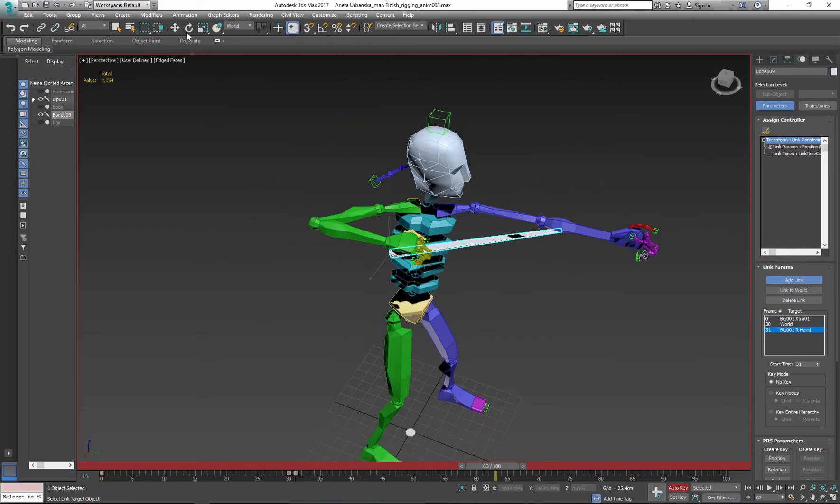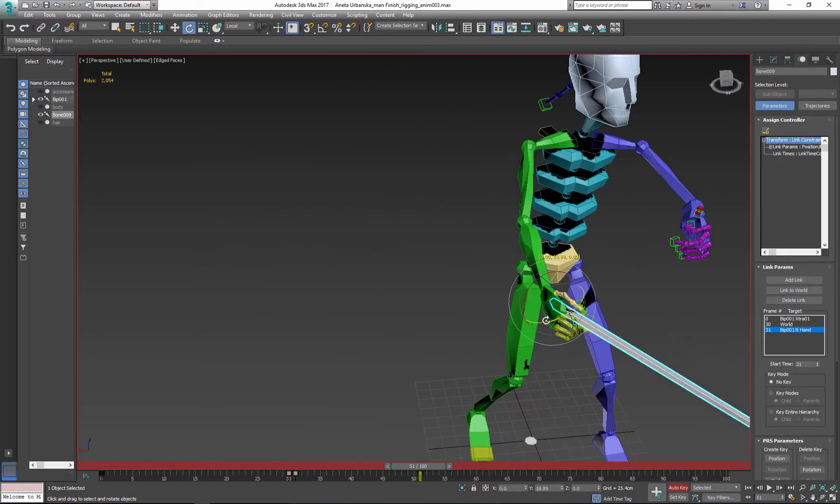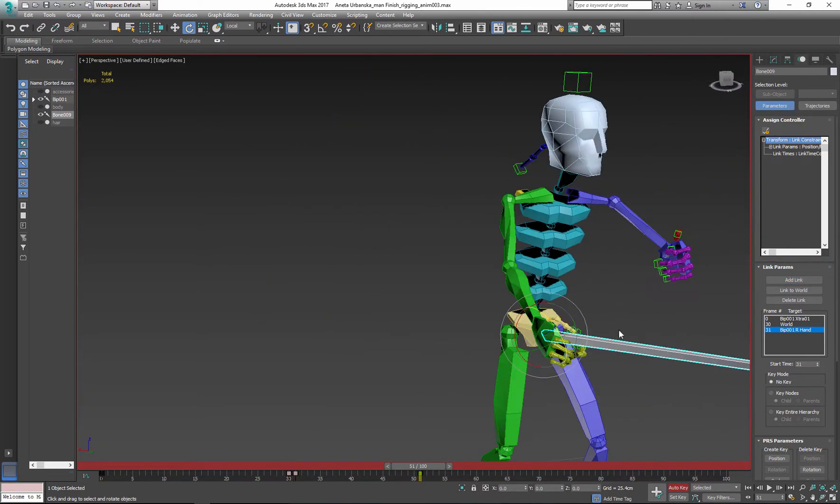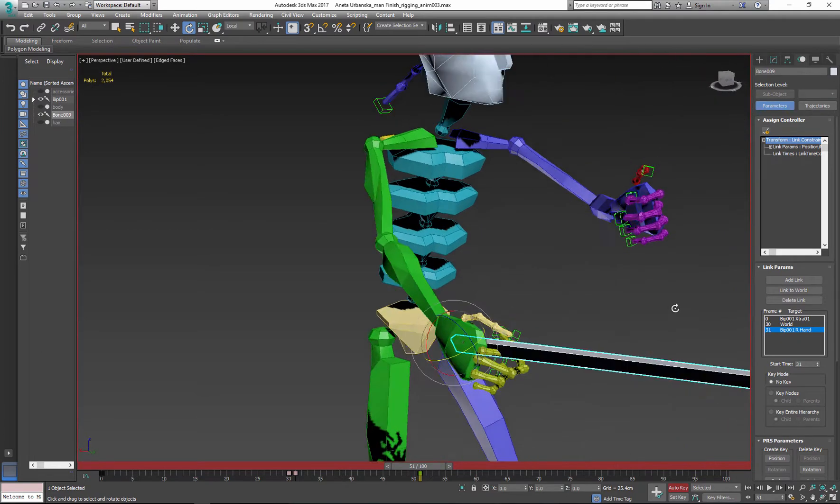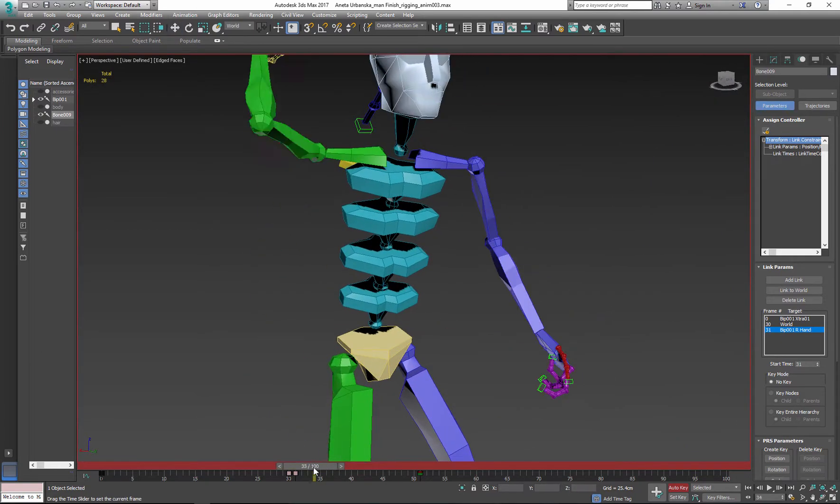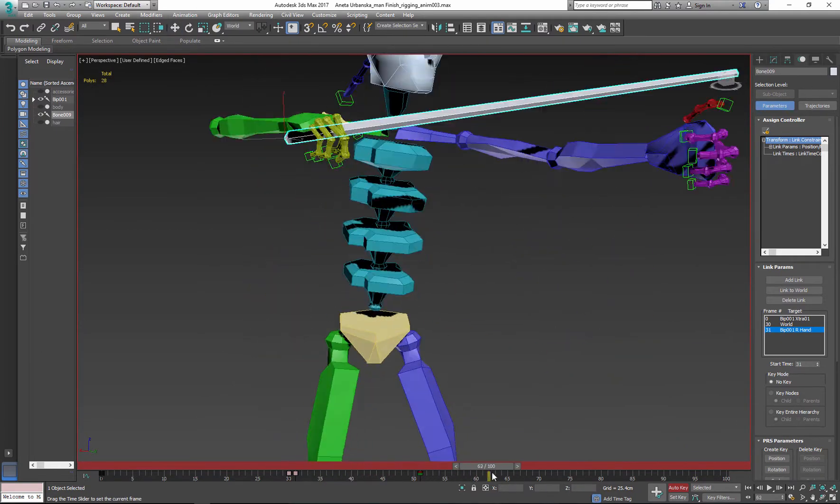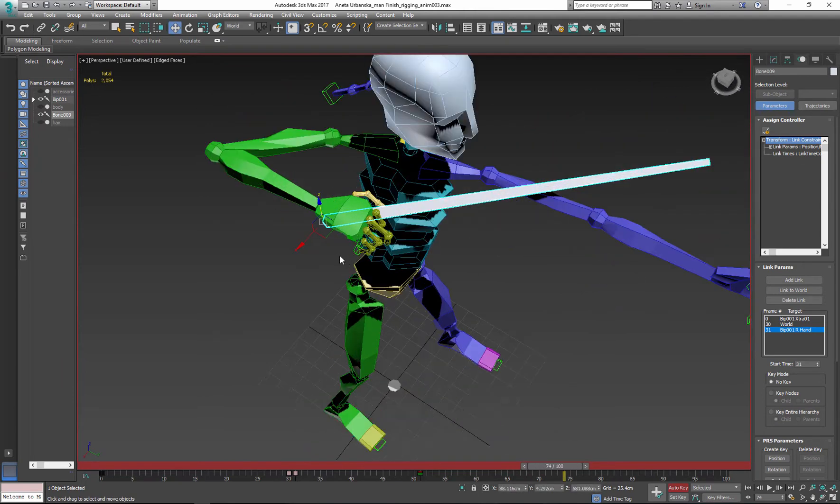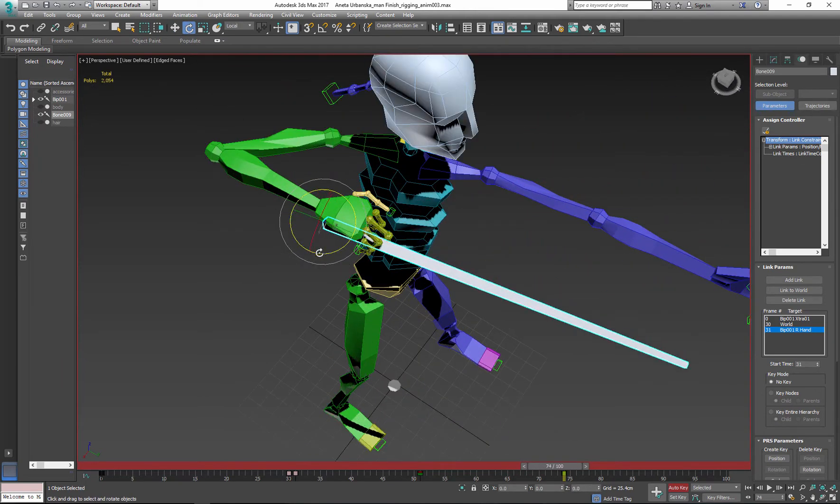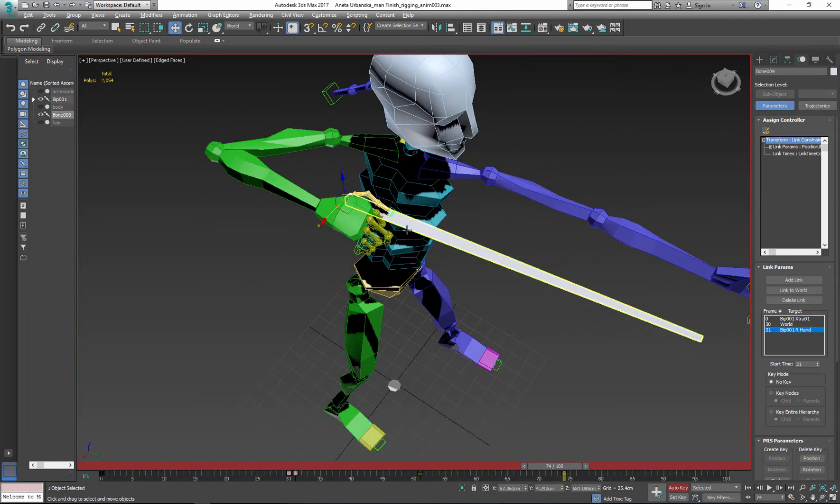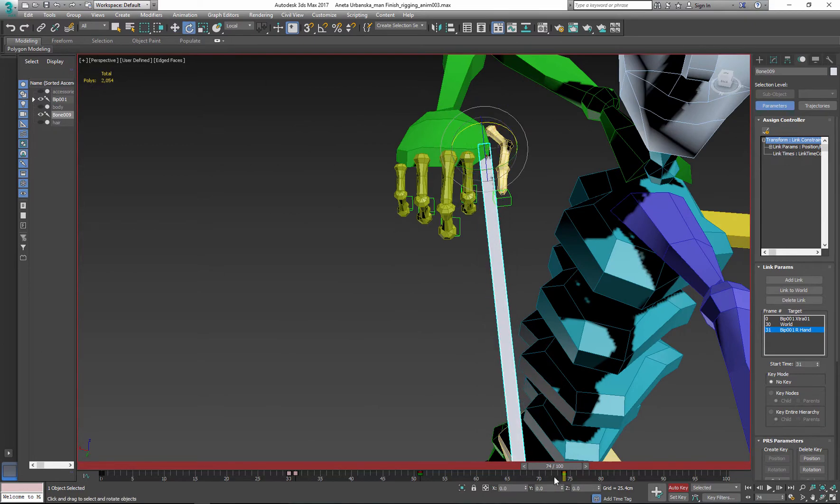Like with any animation, now I need to go back and adjust the position of the weapon. In my case it's an arrow. With use of move tool and rotation tool I place the arrow inside of the hand and adjust angle of it.